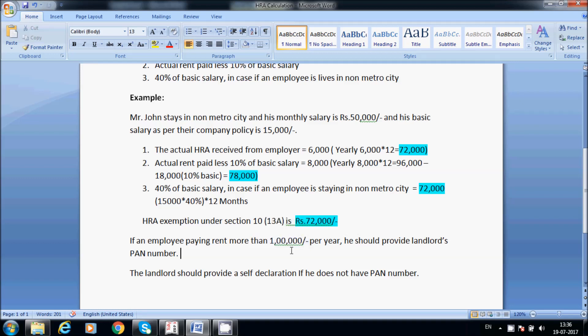This is mandatory in all corporate companies. Any company with taxable employees should submit HRA exemption. First, a declaration must be submitted — a tax declaration — at the initial starting of the financial year.